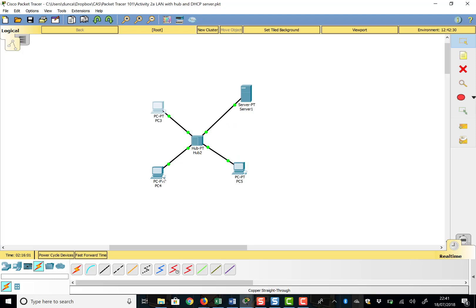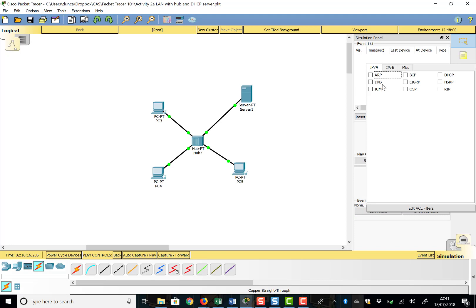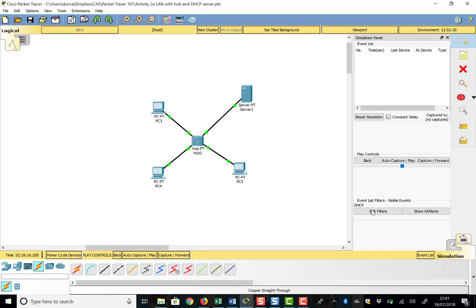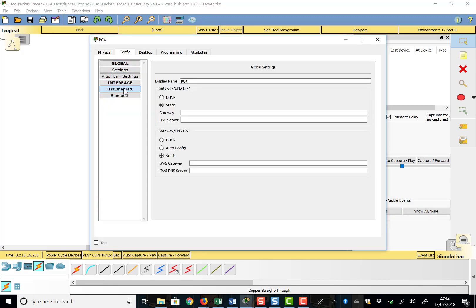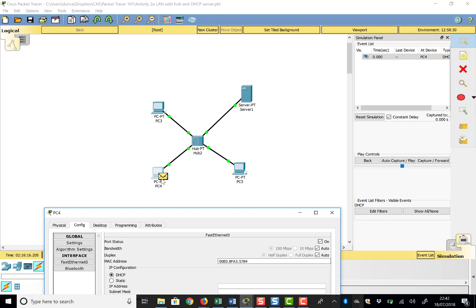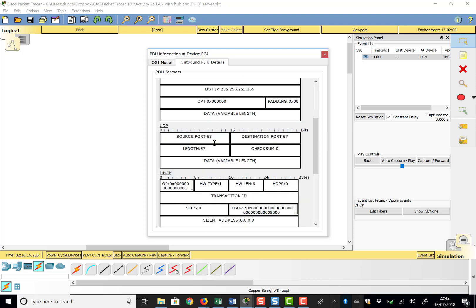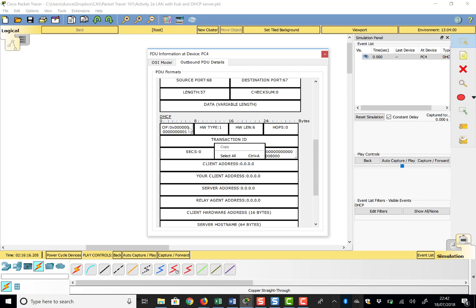To watch the DHCP process in more detail for the second device, we'll go into Simulation Mode, clear all the filters, and just look for DHCP — that button there under IPv4. Now we're only looking at DHCP in Simulation Mode. I go to the second PC, go to Config > Fast Ethernet 0, and switch on DHCP. Nothing happens yet because we're in Simulation Mode — but there it is, our DHCP packet.